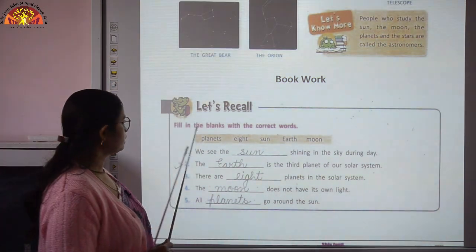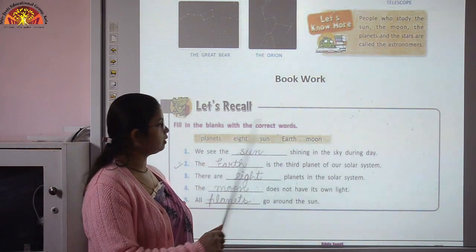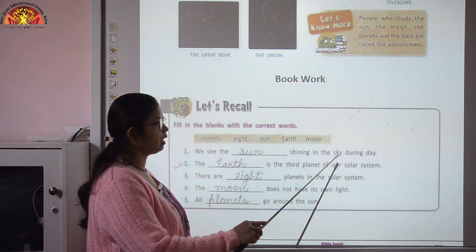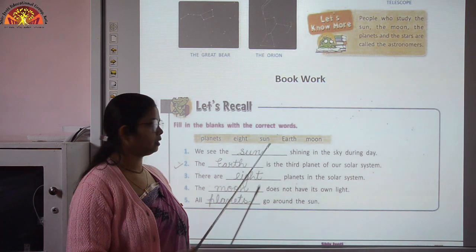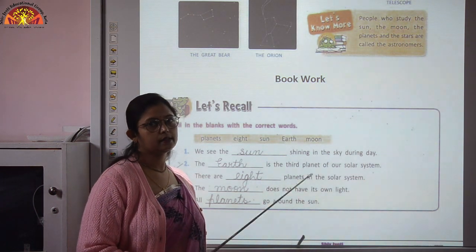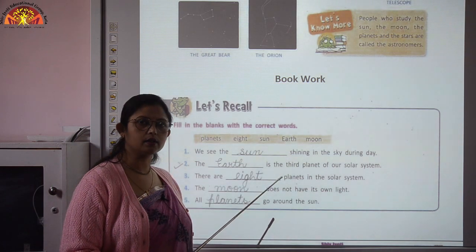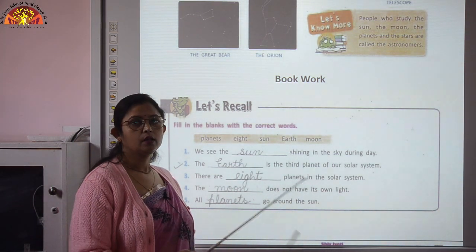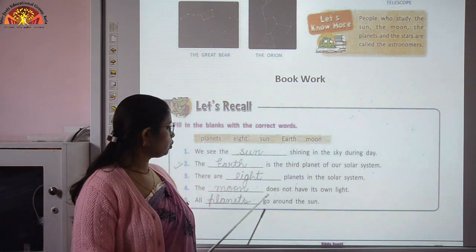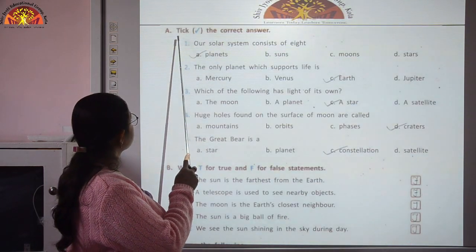Now we will revise the book work. First exercise: fill in the blanks with the correct words. We see the sun shining in the sky during day. The Earth is the third planet of our solar system. There are eight planets in the solar system. The moon does not have its own light — it reflects the light of the sun, that's why it glows. All planets go around the sun.